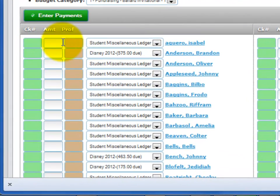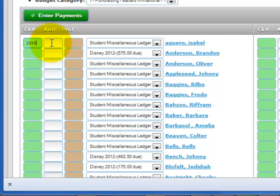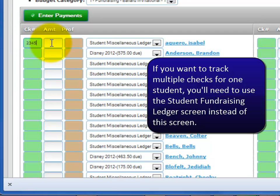You see the student names in three boxes: green, white, and brown. If the payment is by check, enter the check number in the green box. Note that you can only enter one check number within the field on this global screen. If you want to track multiple checks for a student, use the Individual Student Fundraiser screen instead, as it has an option to enter multiple checks for a student's money collected.